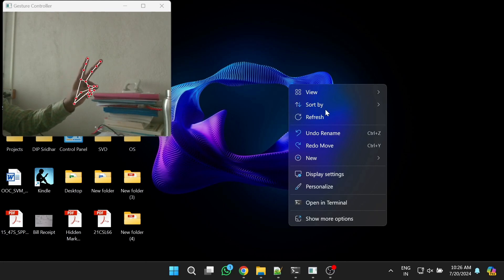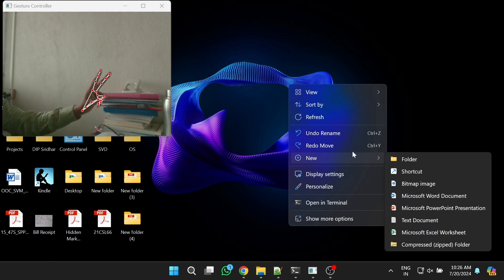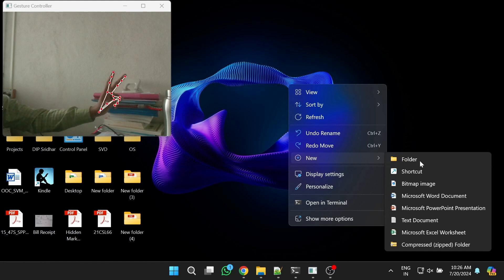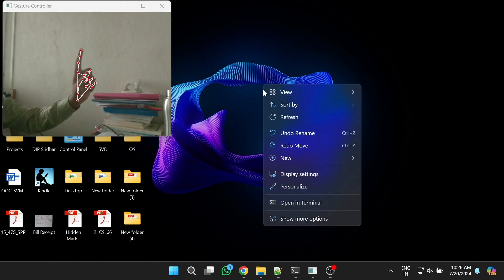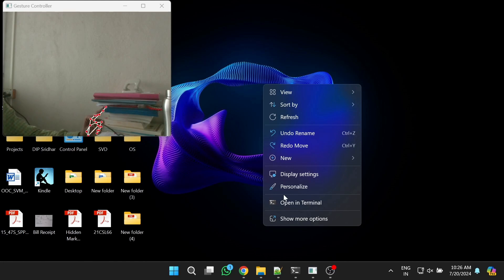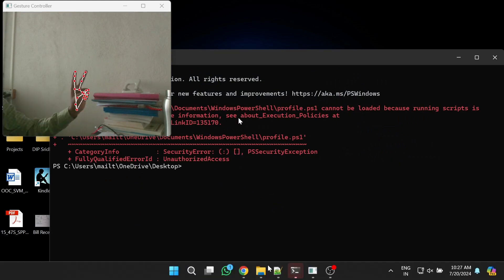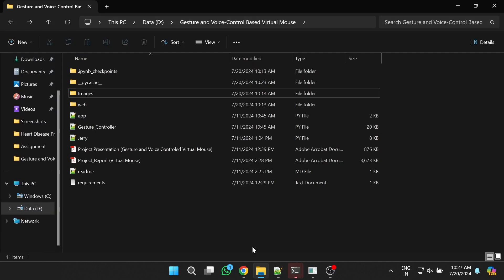I will open the right-click context menu again, navigate to 'New', and then use the middle finger to press the left button to get another pop-up window. Within that, I can select 'Folder' using the middle finger. Similarly, I will right-click again, get the pop-up window, and navigate to 'Open in Terminal'. Using the middle finger I will select 'Open in Terminal' successfully. Now I will open File Explorer by navigating to it with two fingers and clicking with the middle finger.